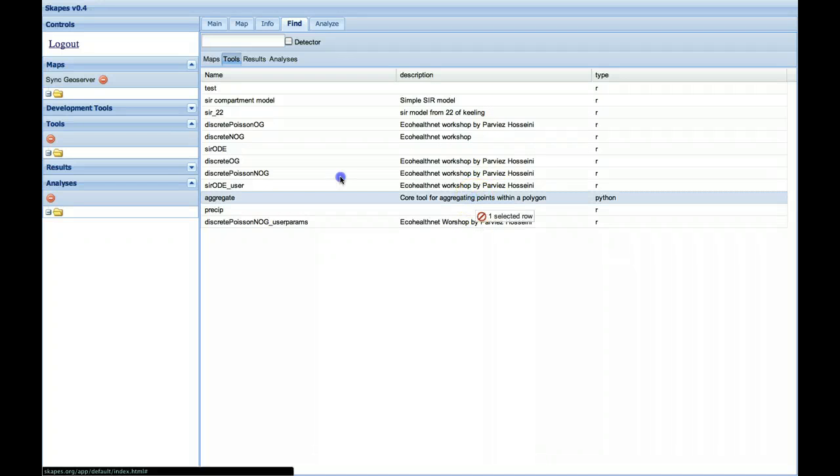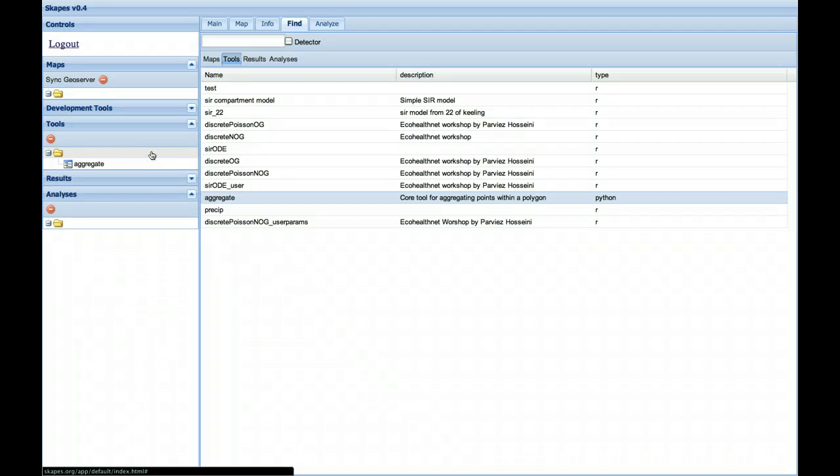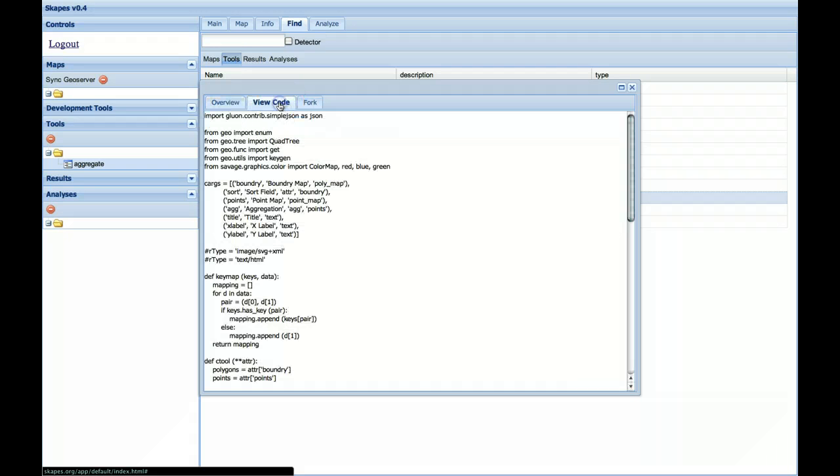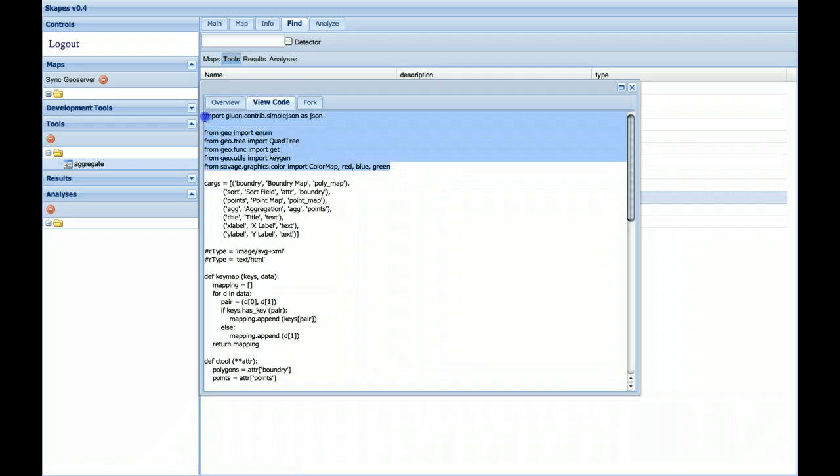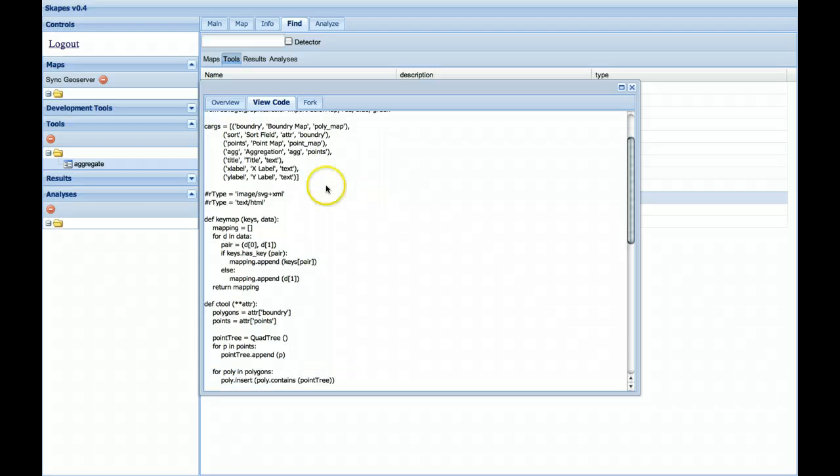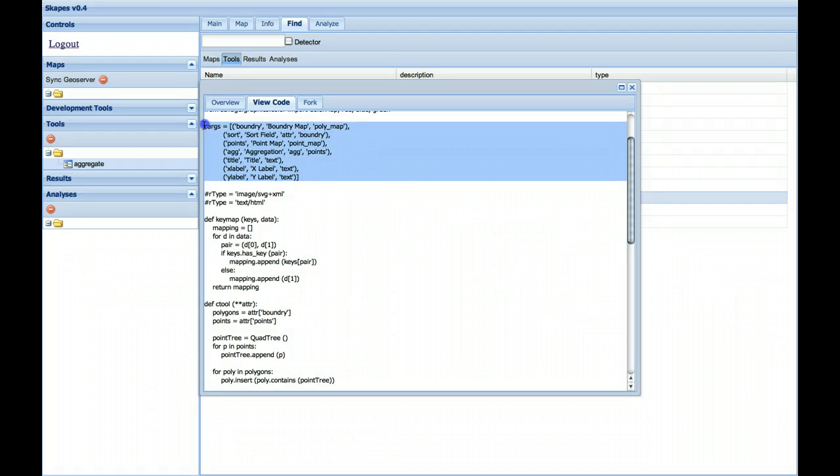So let's grab the Aggregate tool and drag it over to our Tool tab, and let's take a look at it. So behind the scenes, we have a Python script demonstrating some of the geocapabilities of programming with Python.